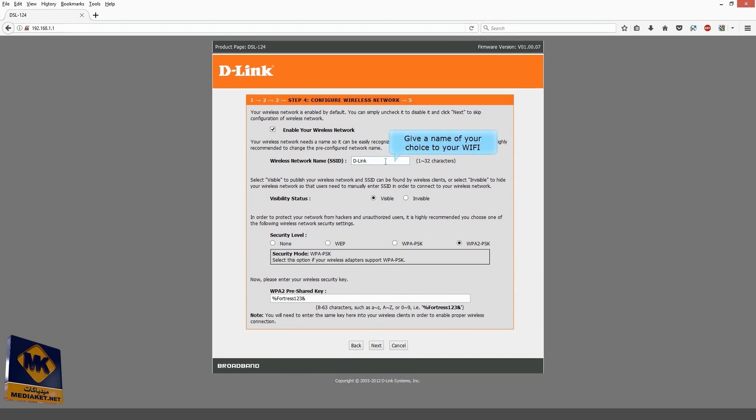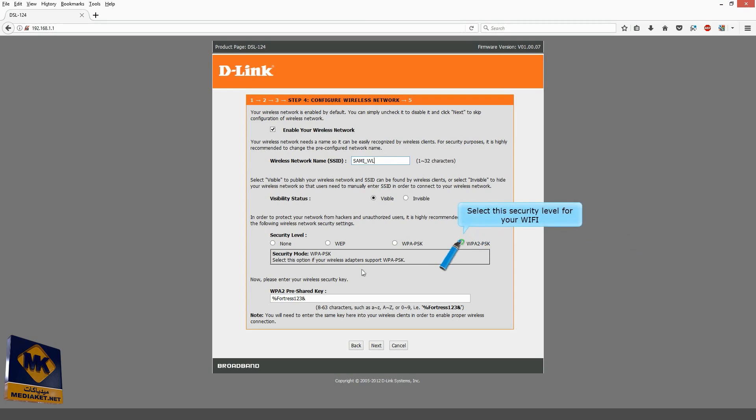Give a name of your choice to your Wi-Fi. Select the security level for your Wi-Fi.